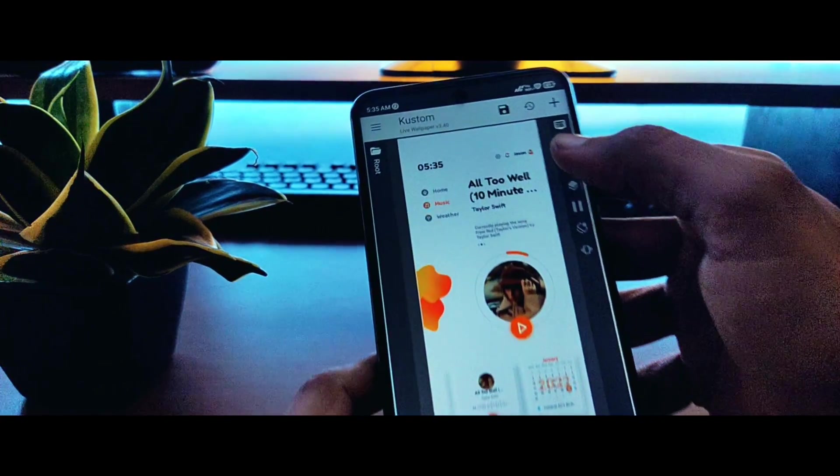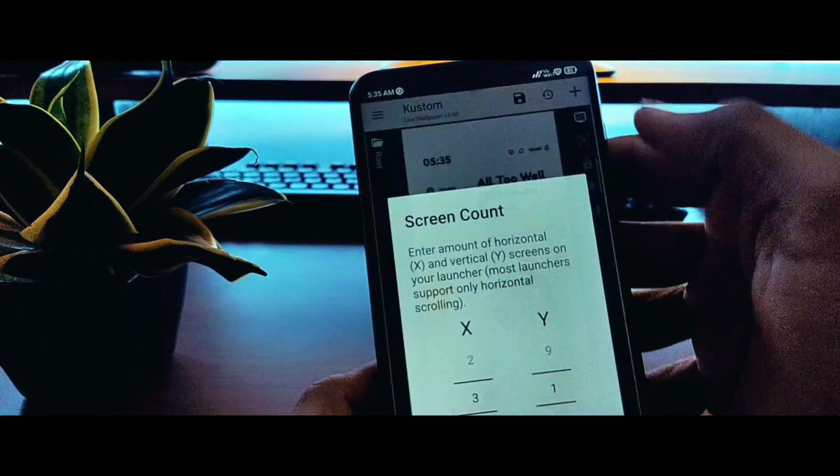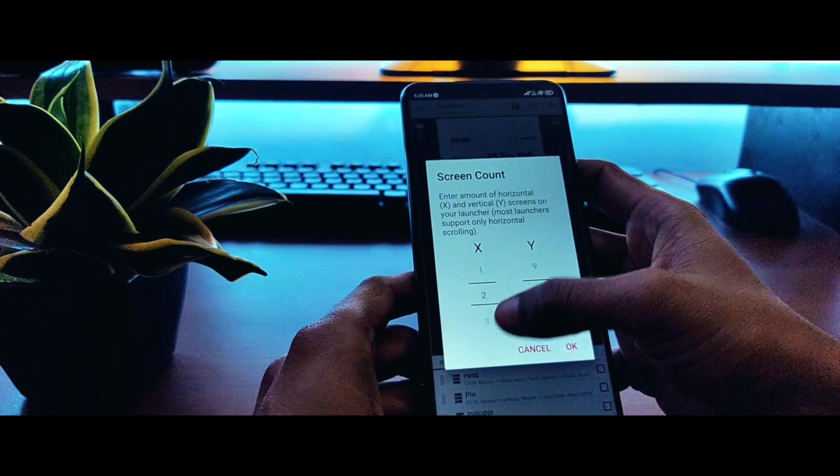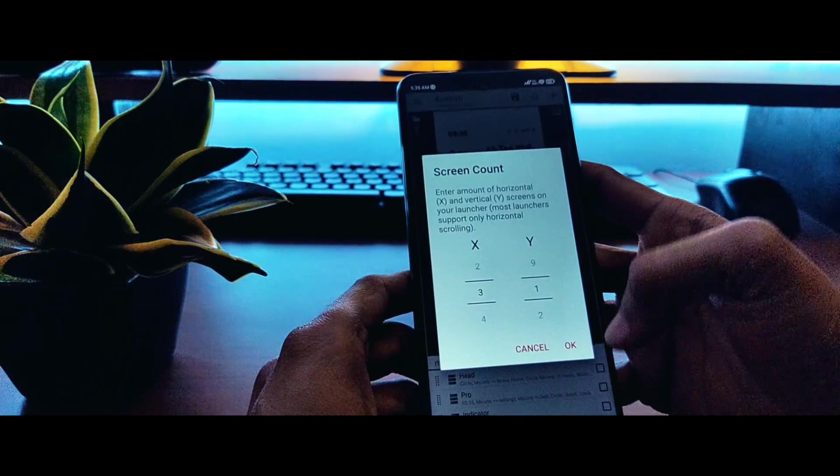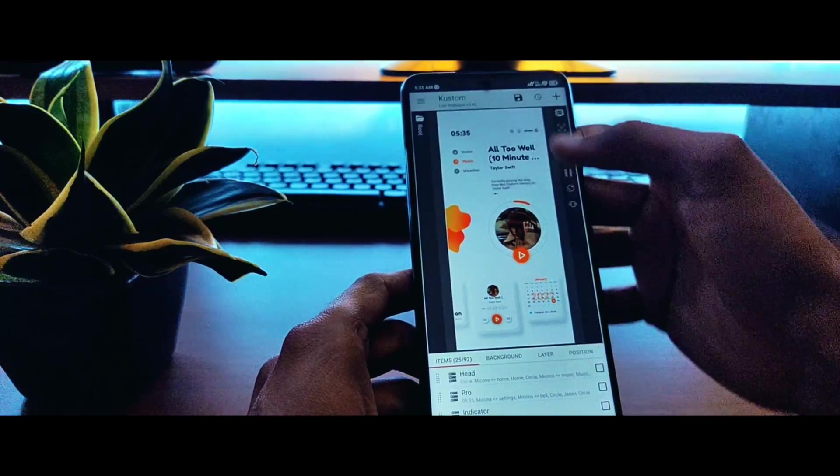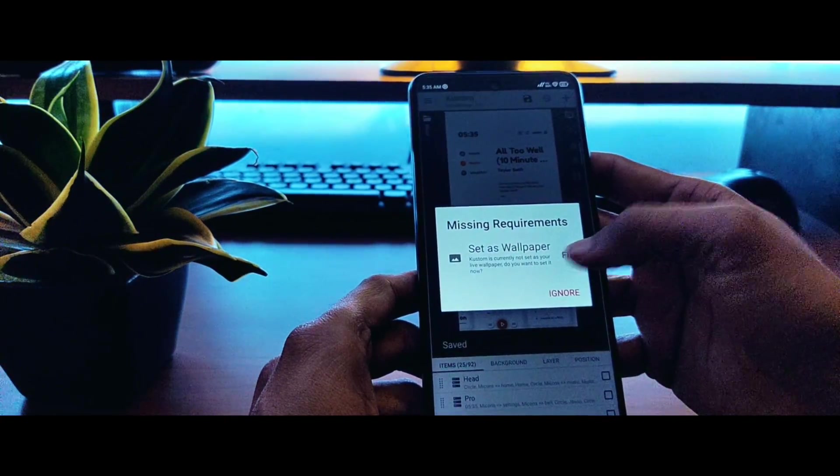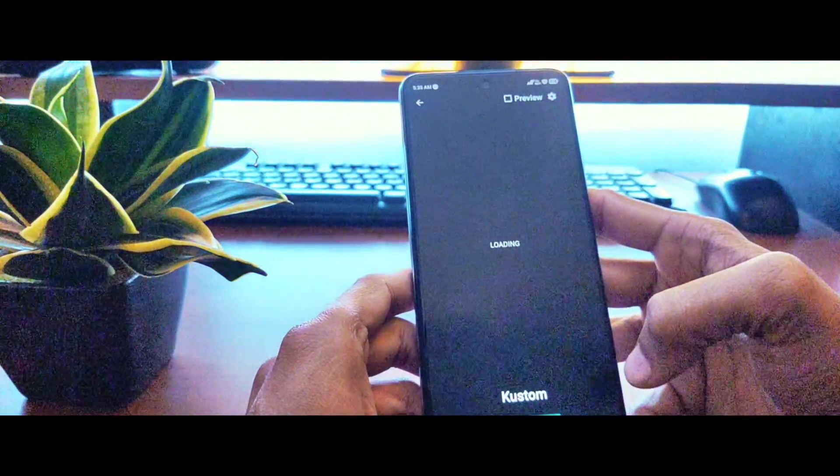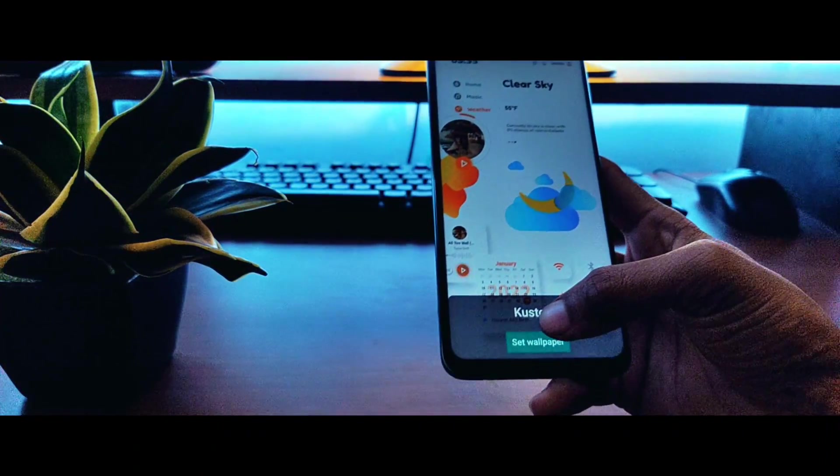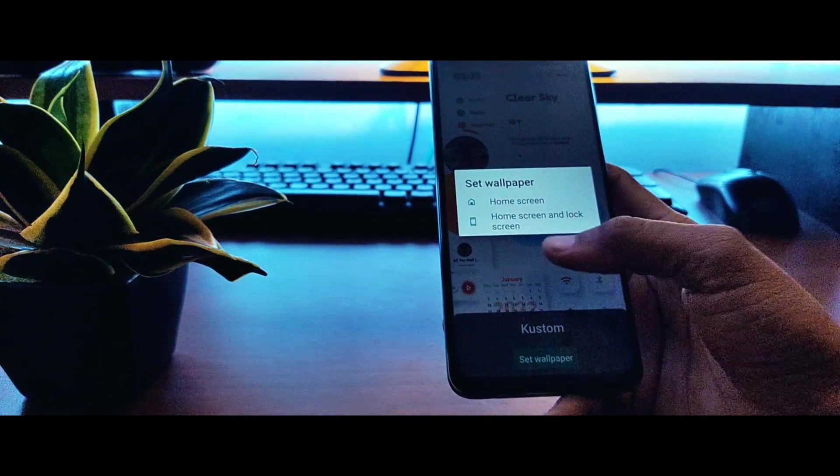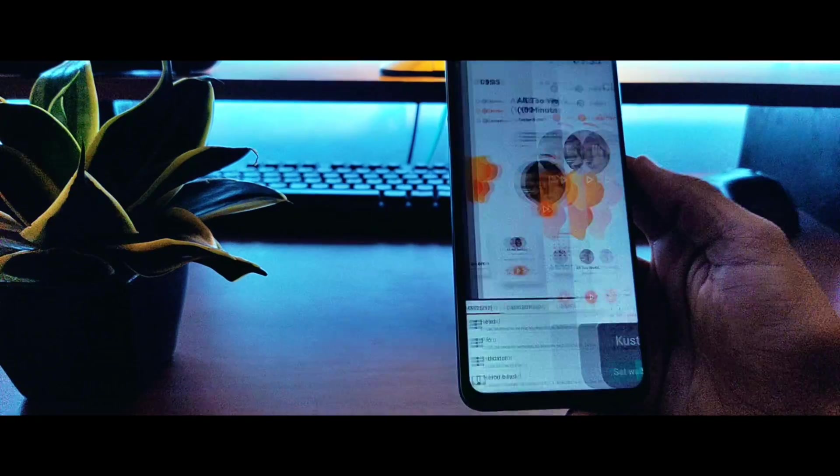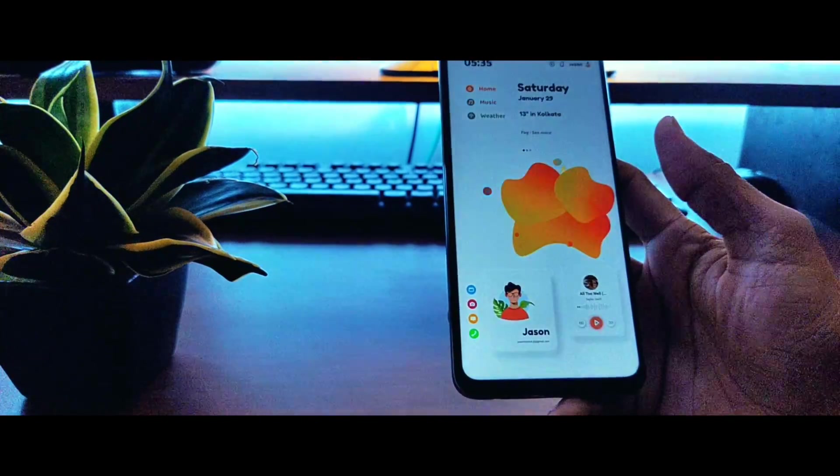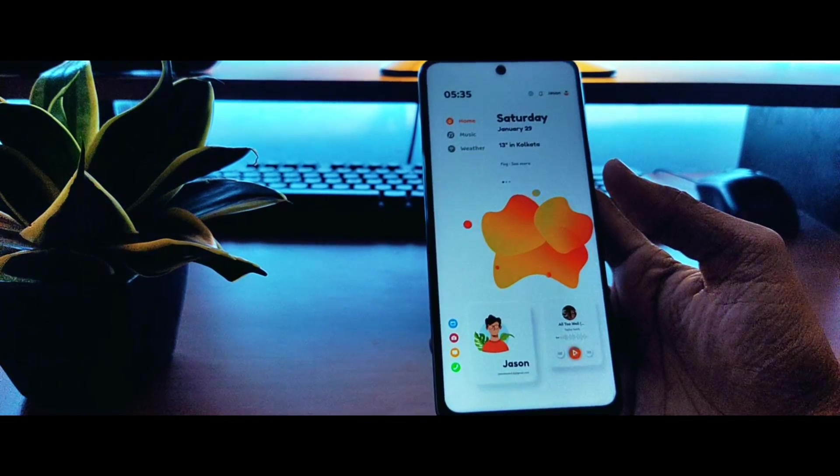Once it's loaded on the KLWP application, just click on this page count. From here you need to select X as 3, which is for horizontal scroll, and Y as 1, which is for vertical scroll. Click on save and click on fix to set it as wallpaper. Then just set it as your home screen wallpaper. Now you will have this home screen setup on your phone. Please comment your feedback on this setup and subscribe to the channel.